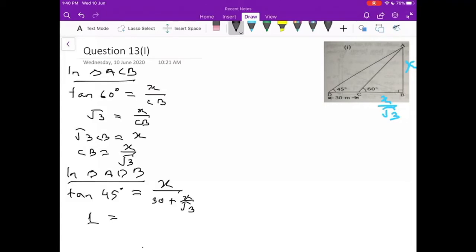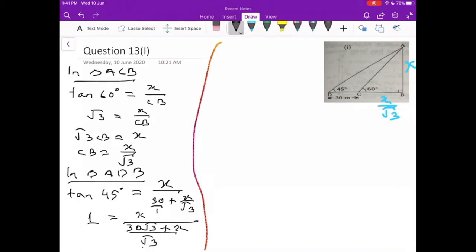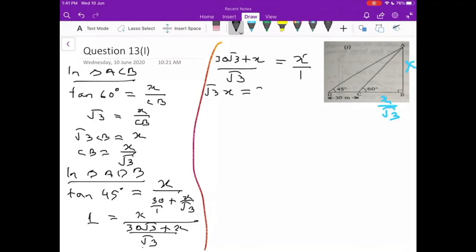Tan 45 value is 1. After cross multiplying: (30√3 + X) / √3 = X. Cross multiplying again: √3·X = 30√3 + X. Bringing all X to the left side: √3·X − X = 30√3. Taking X as common: X(√3 − 1) = 30√3.